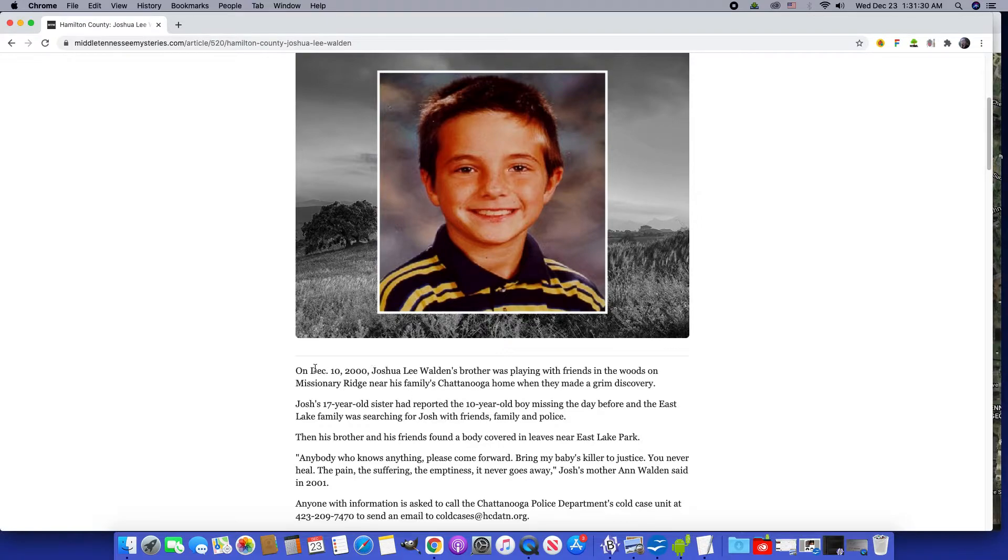December 10th, 2000. This by the way was one day before my daughter's fifth birthday.